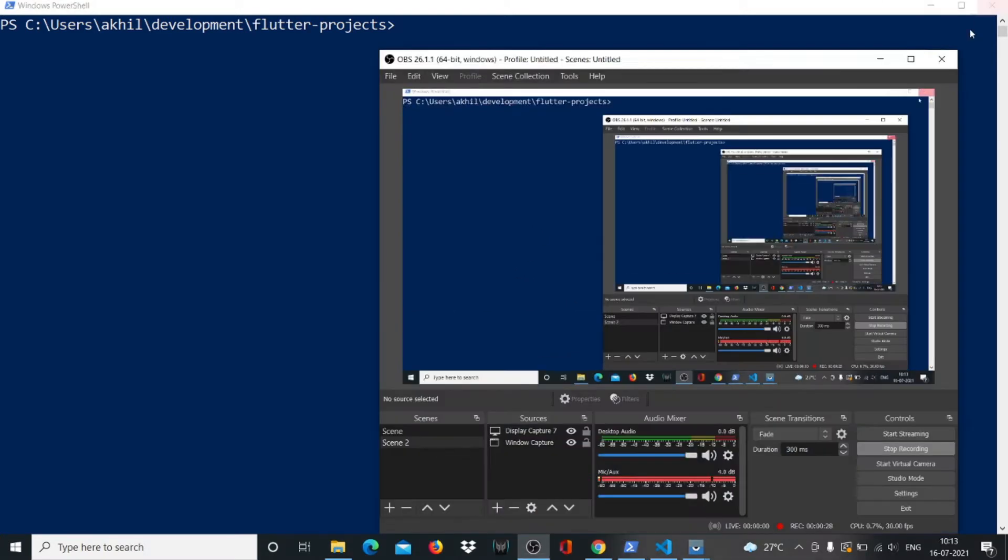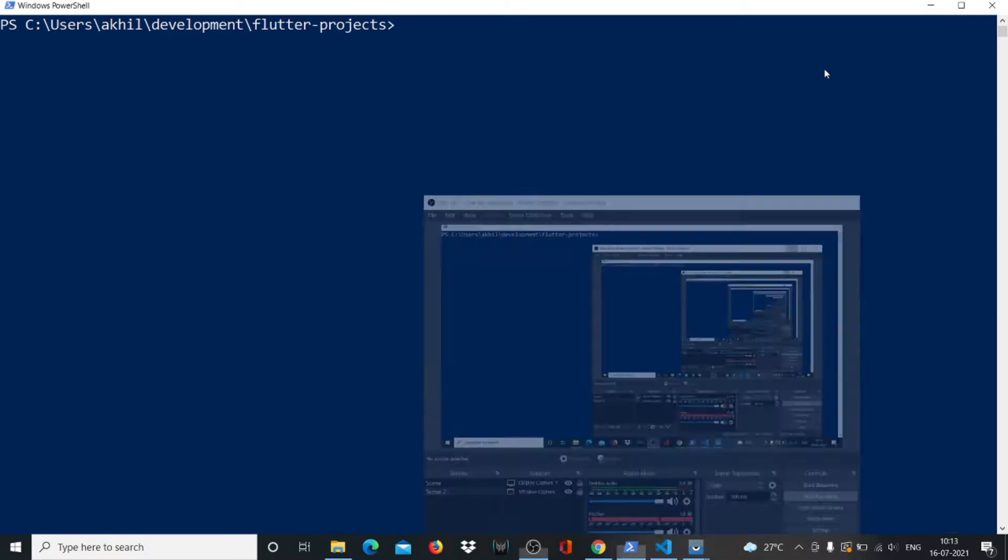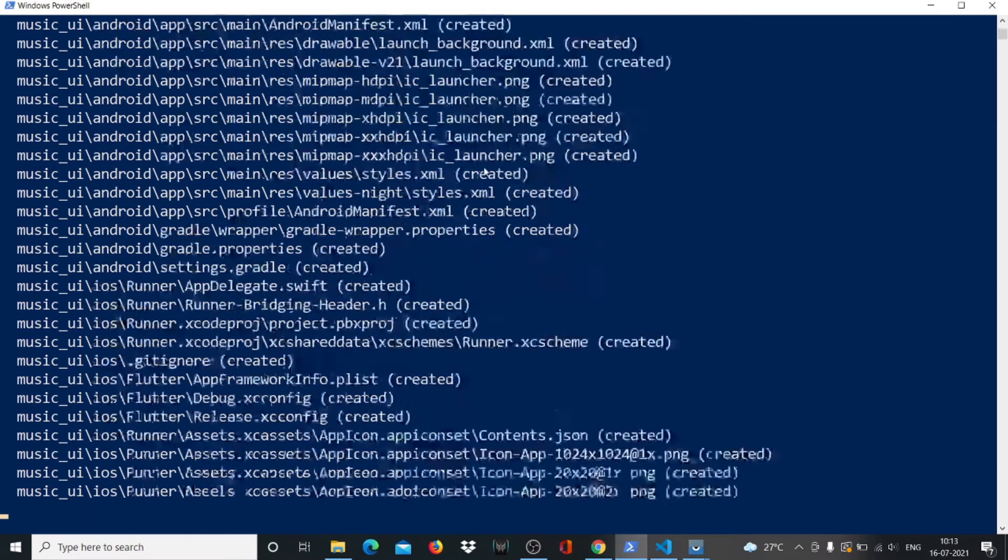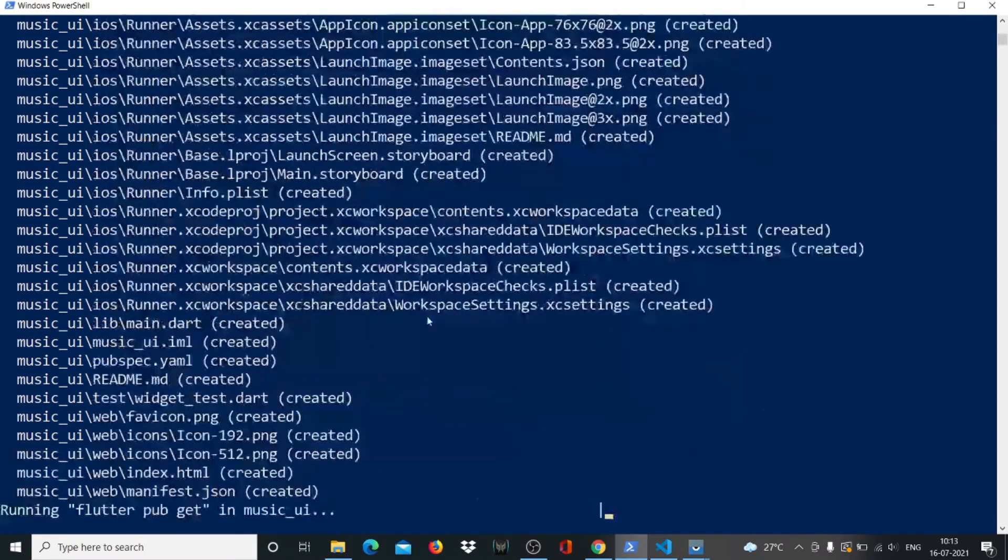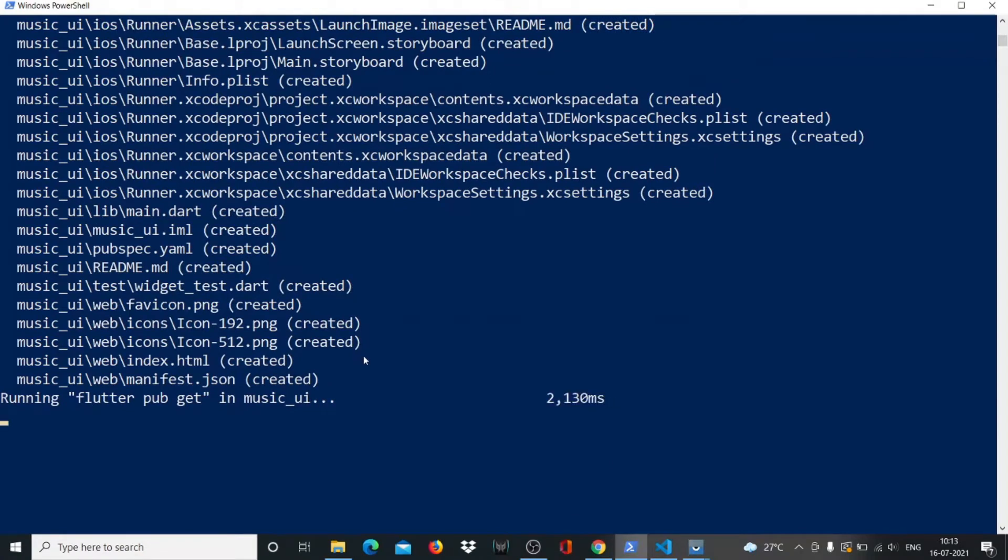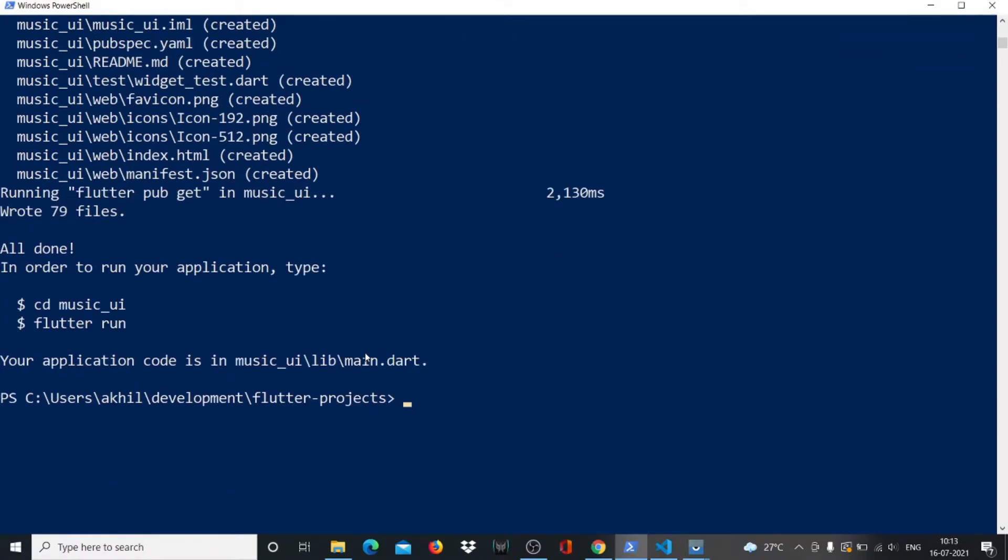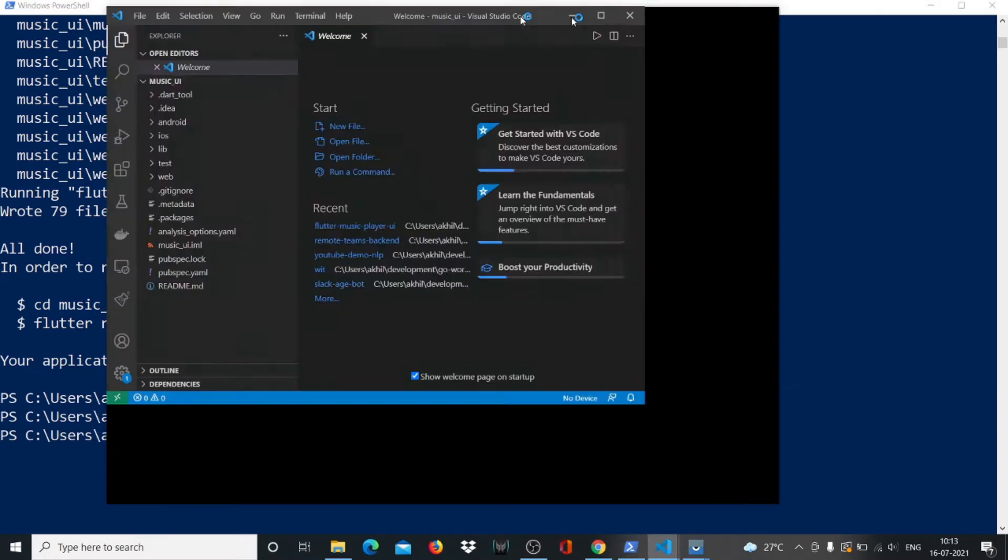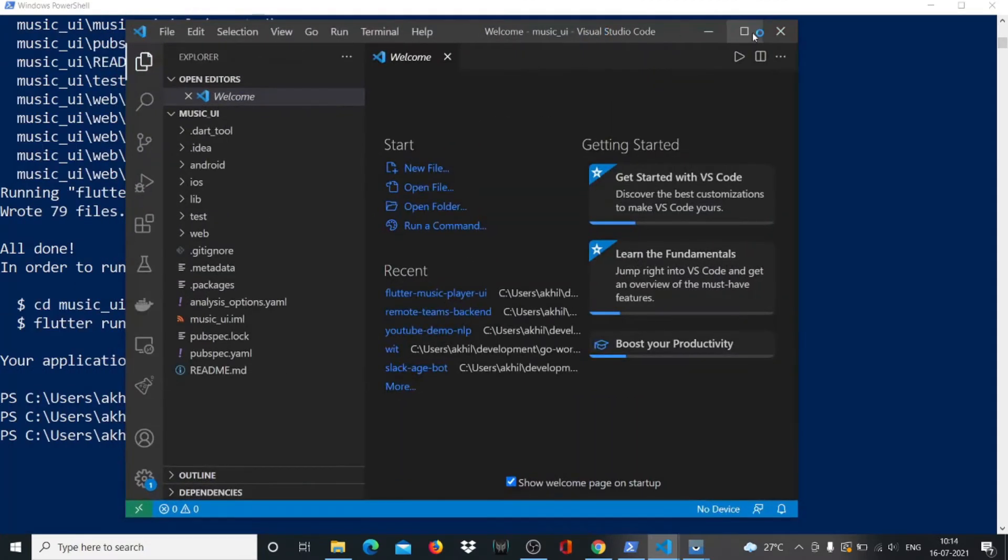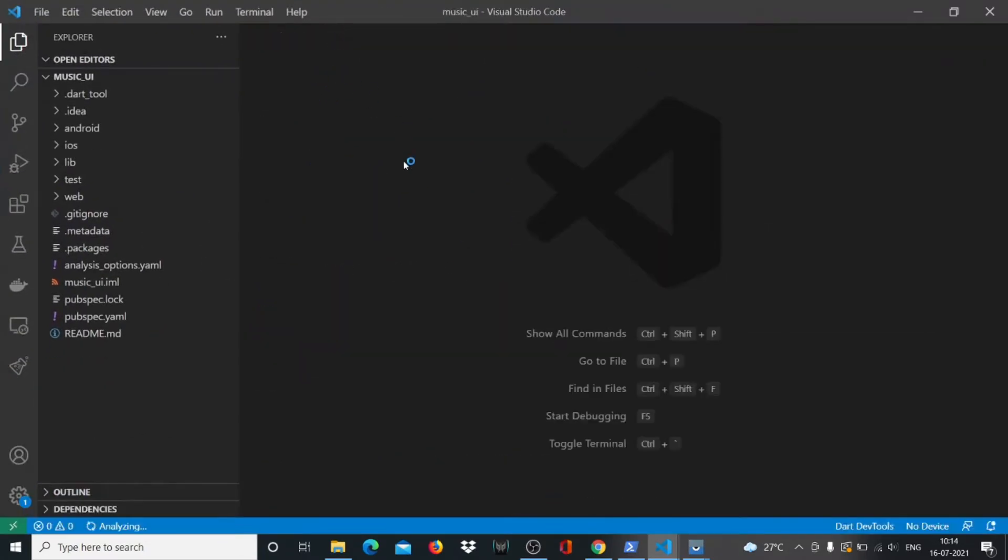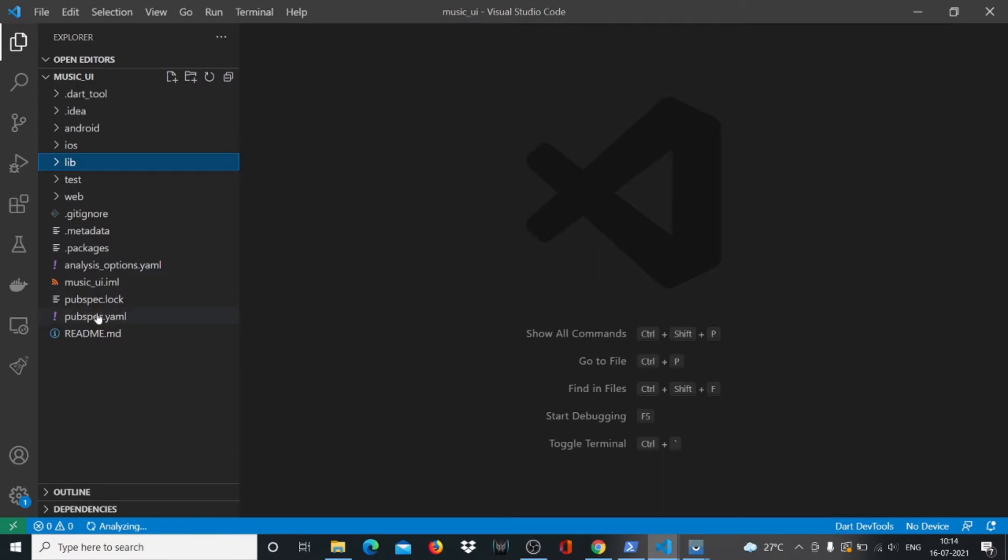So what we'll do now is get started. We'll say flutter create music_ui. It'll take a while and build the entire project for us. Now we will cd into our music_ui folder and open it with our code editor. I'm using VS Code but you could be using Android Studio or any other editor that you want.